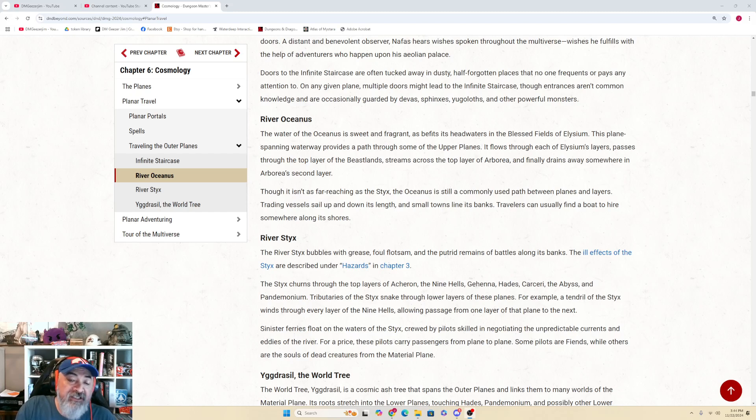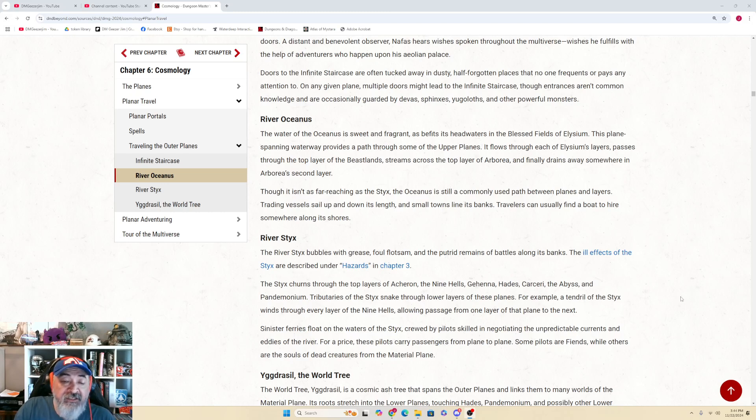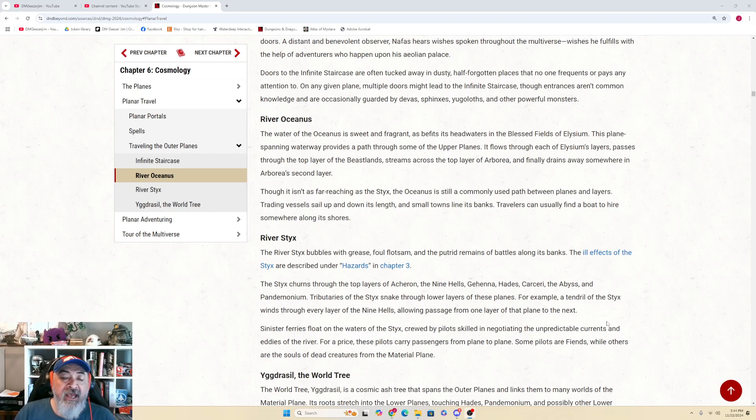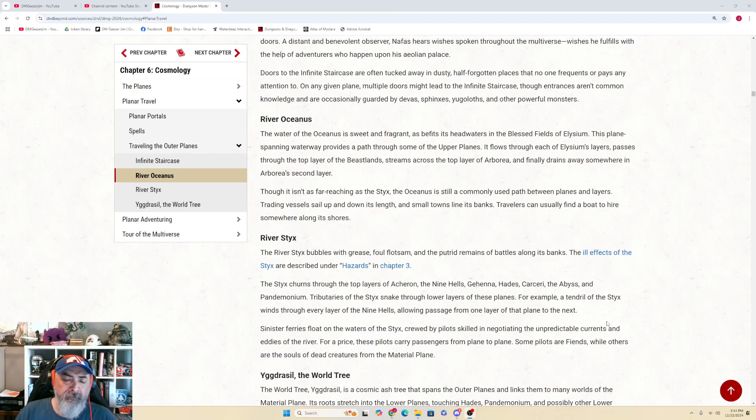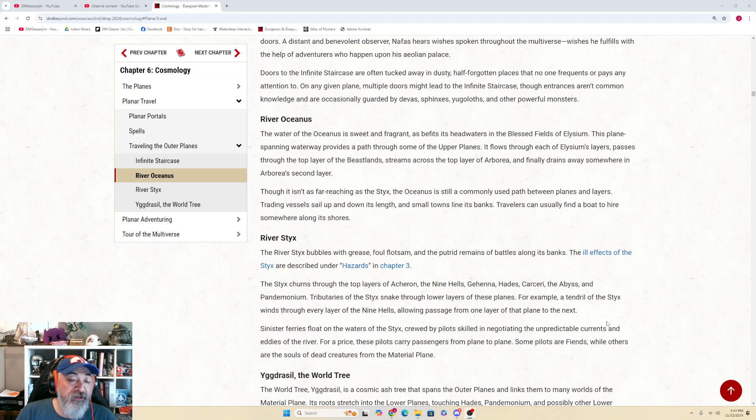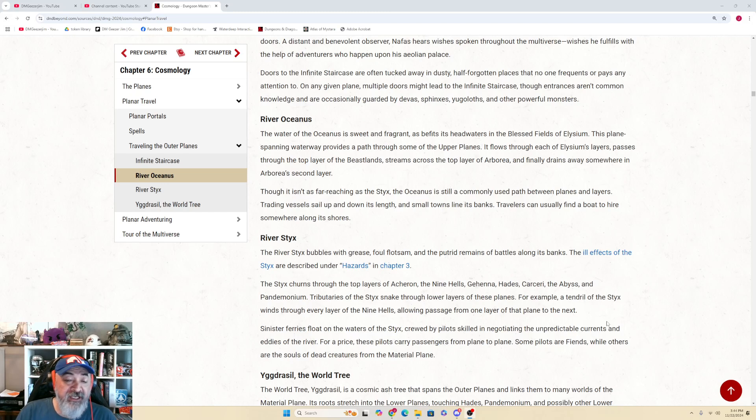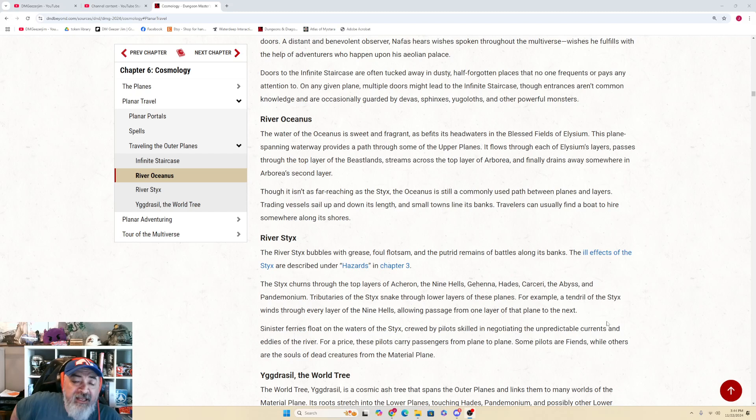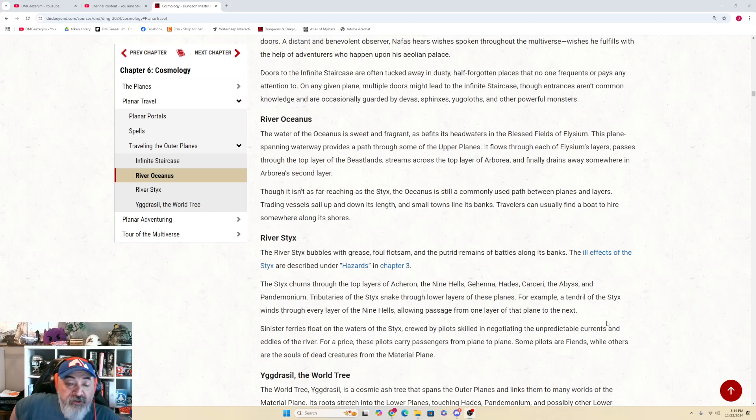Tributaries of the Styx snake through lower levels of these planes. For example, a tendril of the Styx winds through every layer of the Nine Hells, allowing passage from one layer of that plane to the next. Not true, but anyway. Sinister ferries float on the waters of the Styx, crewed by pilots skilled in negotiating the unpredictable currents and entities of the river. For a price, these pilots carry passengers from plane to plane. Some pilots are fiends, while others are the souls of dead creatures from the material plane.